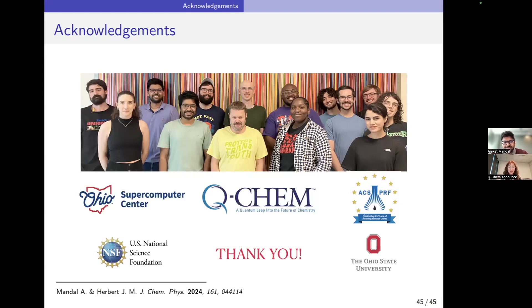If no one else has any questions, thank you so much Aniket for a really awesome webinar. It's been great to see what you've done with all of this since your internship at QChem. We're really excited for you as you're wrapping up this work at the end of your PhD and going on to some really awesome things. Have an awesome rest of your Thursday, everyone. Take care. Bye.